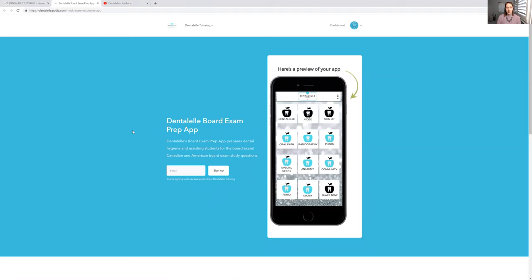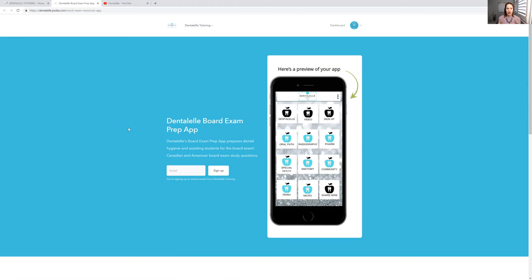Those who sign up using their email will get it for the sale price. So I'm thinking it will be about $19 and that will be the sale price. Because as I said, you guys, a lot goes into this and I'm going to make it the best board exam app out there.